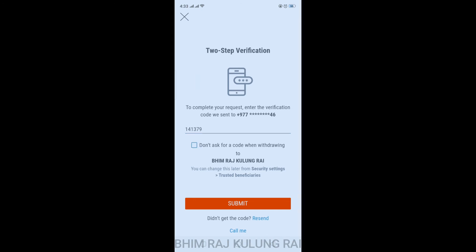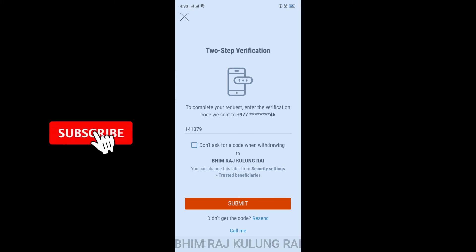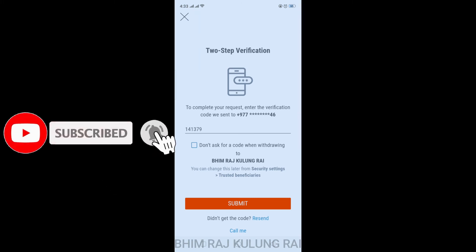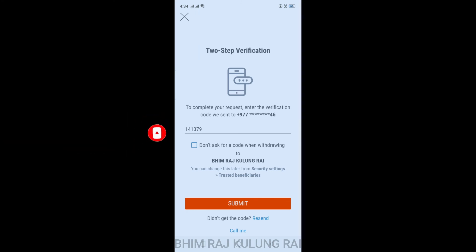For security reasons, I'm not enabling the 'don't ask for code' option, so I'll be asked to enter the code for every transaction. Once you're ready, tap on the Submit button to complete the withdrawal.